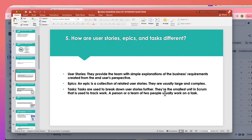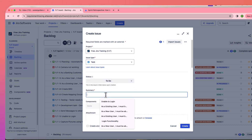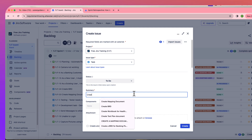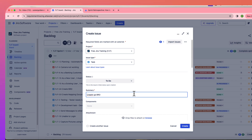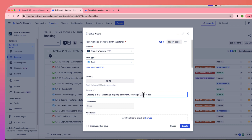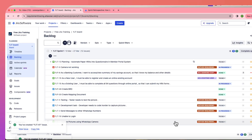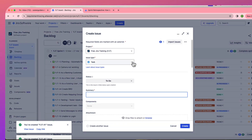An epic is a very high-level, large, and complex requirement. Tasks are used to break down user stories — they are the smallest unit in the scrum framework, typically completed by one or two people within three to four hours maximum. Examples of tasks include: creating a BRD, creating a mapping document, or creating a UAT test plan.